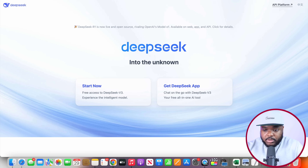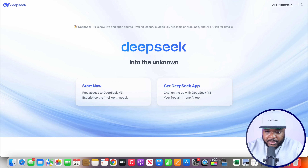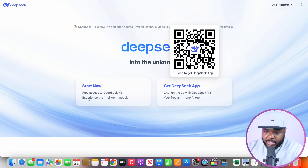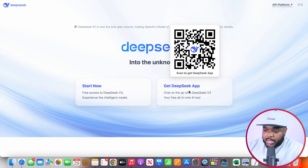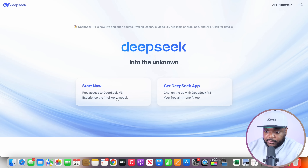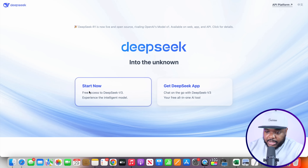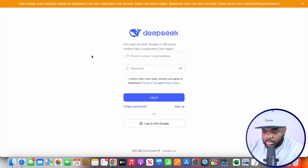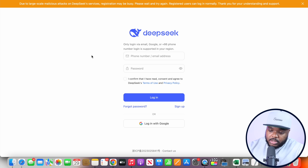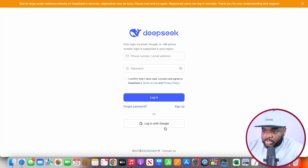To access DeepSeek, go to deepseek.com and this is the page that you're going to see. You've got the option of either using the app or the desktop version. I'm just going to click on Start Now. It's then going to take you to a page where you're going to be able to sign up with just your email address, your phone number, a simple password, or you can use your Gmail account.